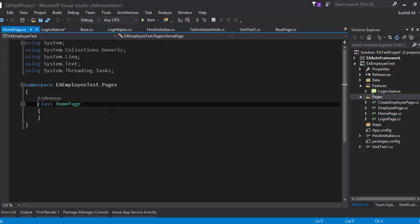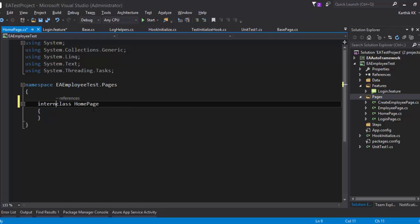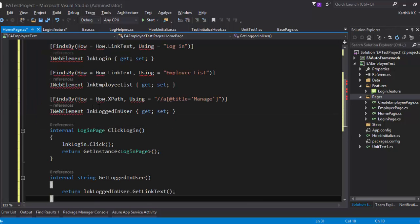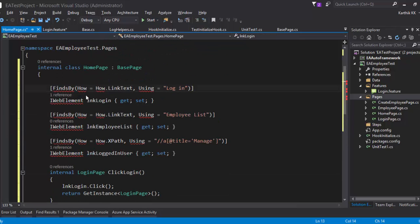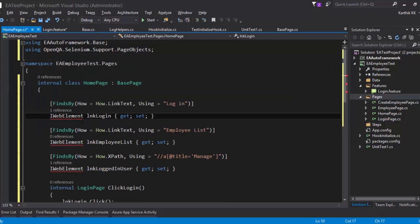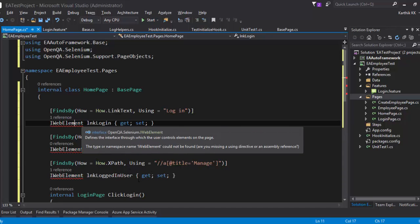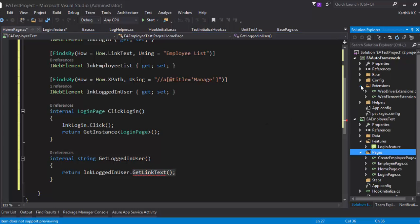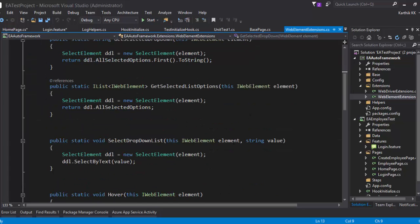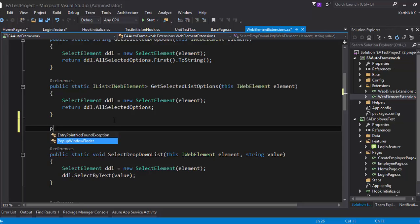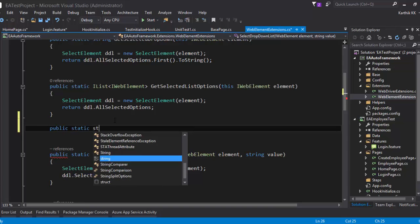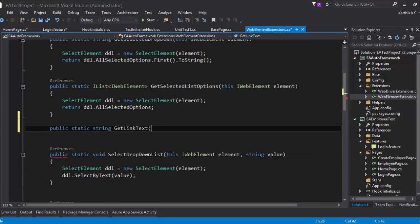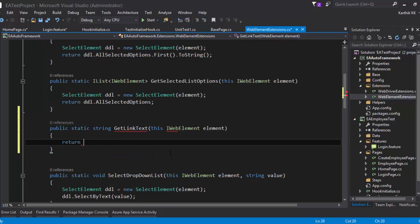I've already created the objects for the home page, so I'll just copy-paste some of the code. Let's make this class internal and inherit the BasePage. Let's quickly add the properties and methods I'm interested in — these are the objects I'm going to look for. I'll remove the unnecessary usings and add the IWebElement interface as well. There's also a GetLinkText method, which I've implemented in my WebElementExtensions class — it returns the text of a hyperlink.